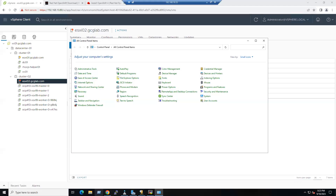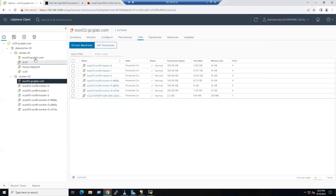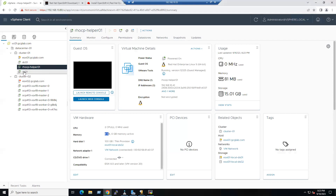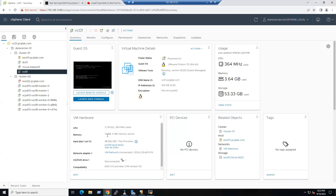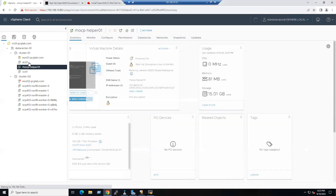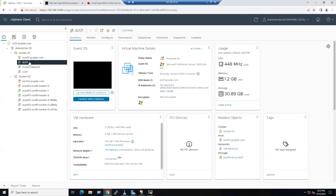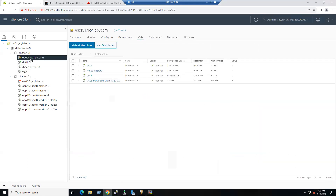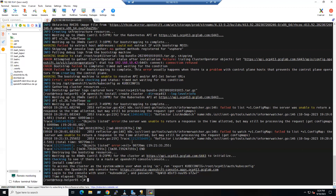Our ESXi host is running with only 64 GB memory. Within that, we already allocated 4 GB to the DC server, 8 GB to the helper VM, and 14 GB to the vCenter server — that's already over 20 GB assigned. So in order to allocate 96 GB, our ESXi host received a memory usage high alert and the installation got failed.